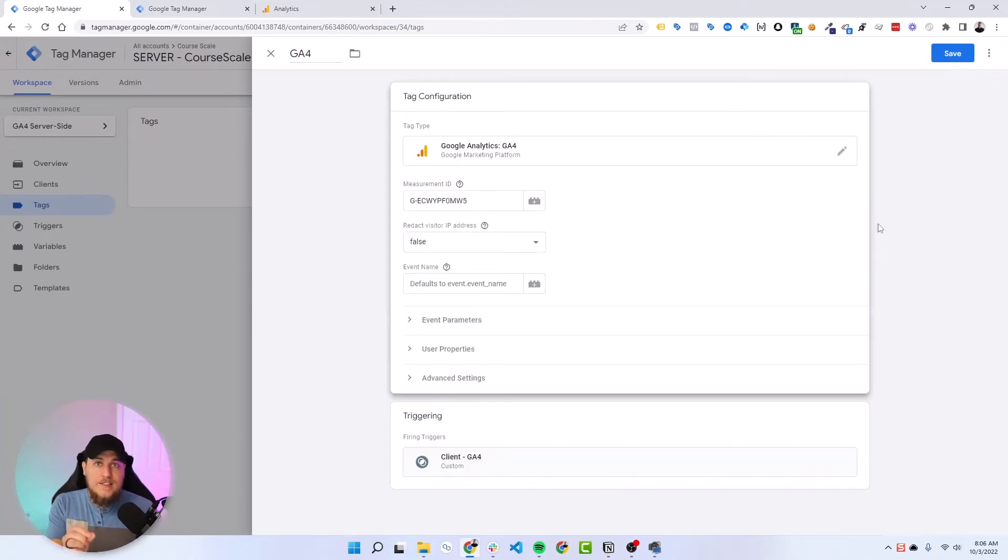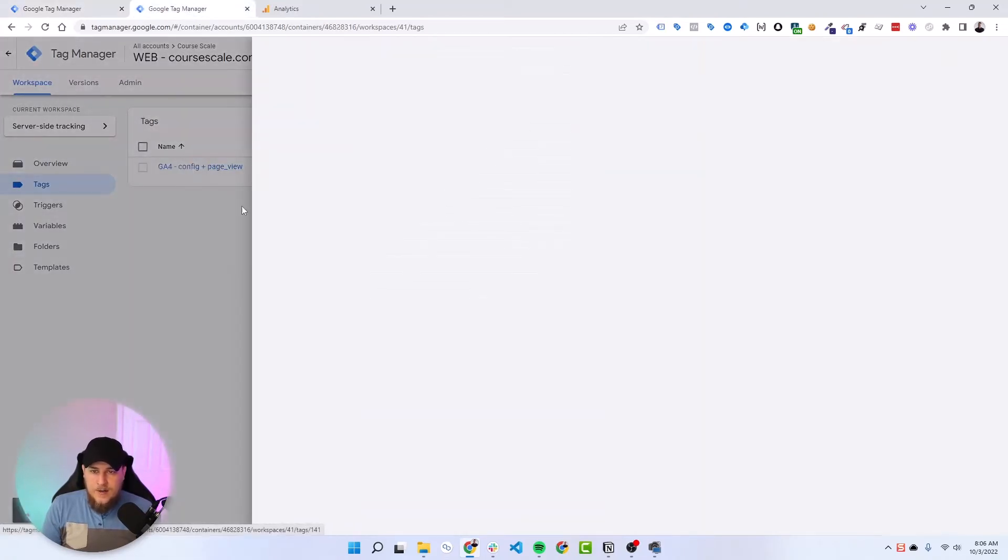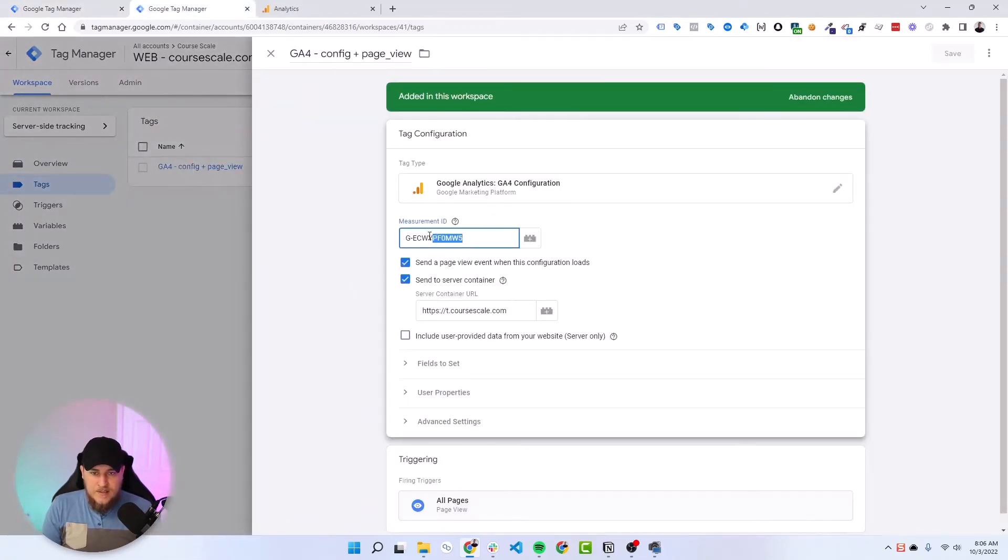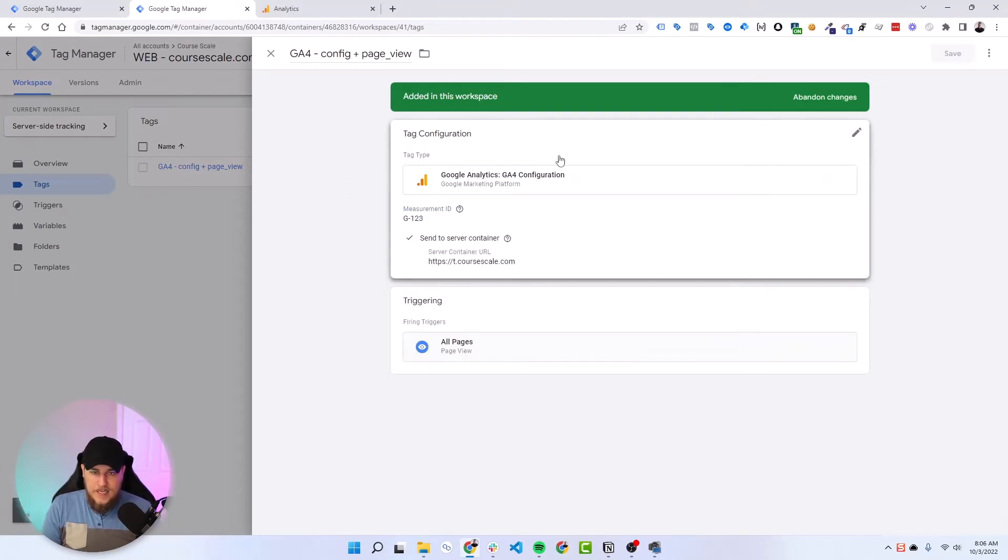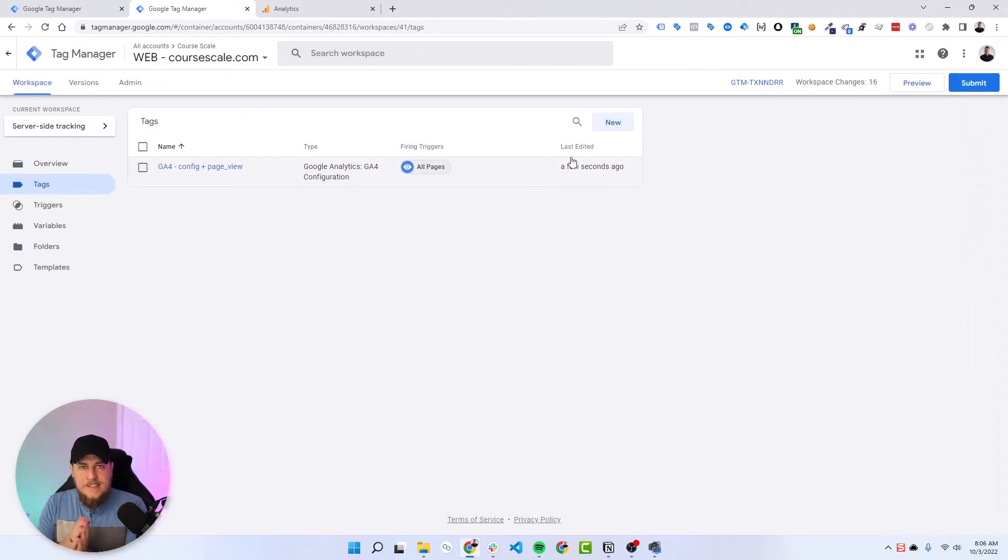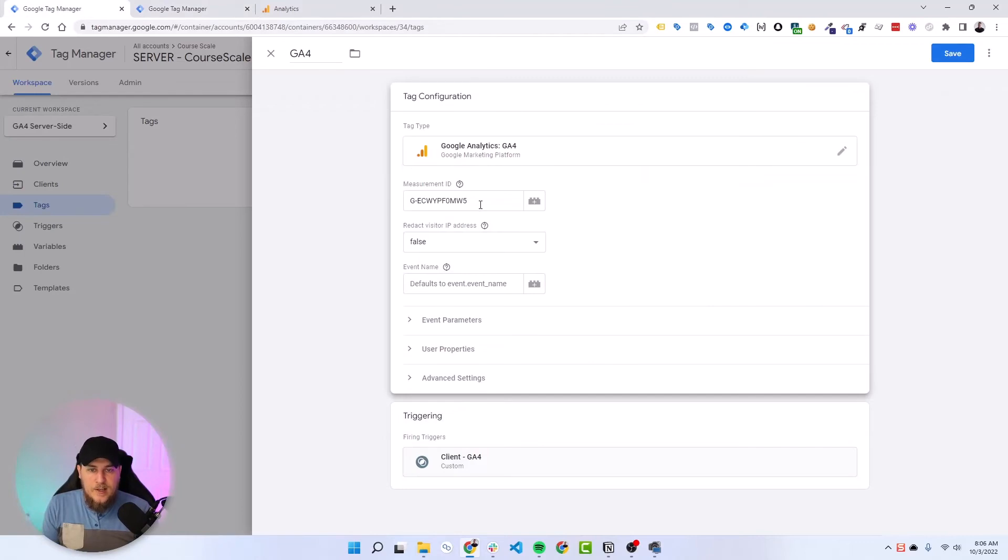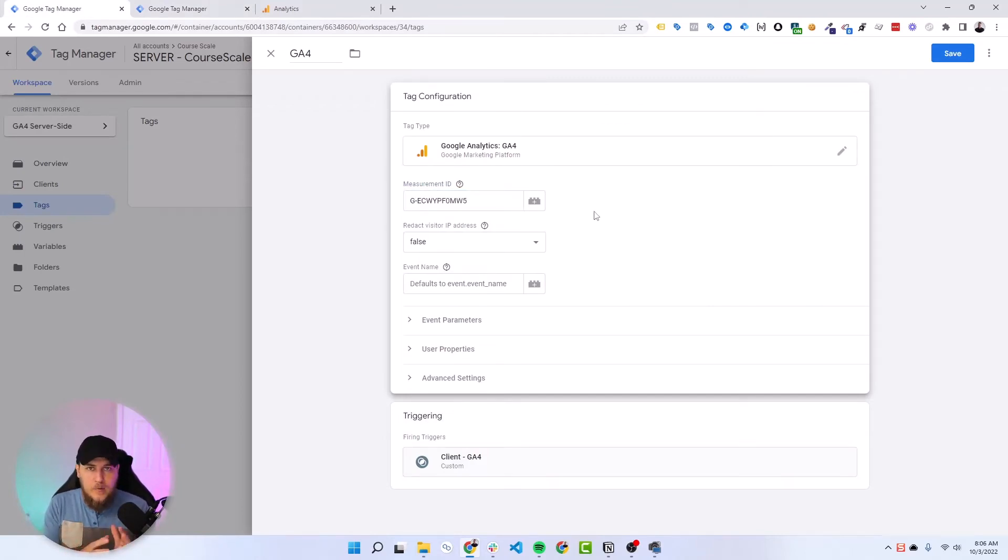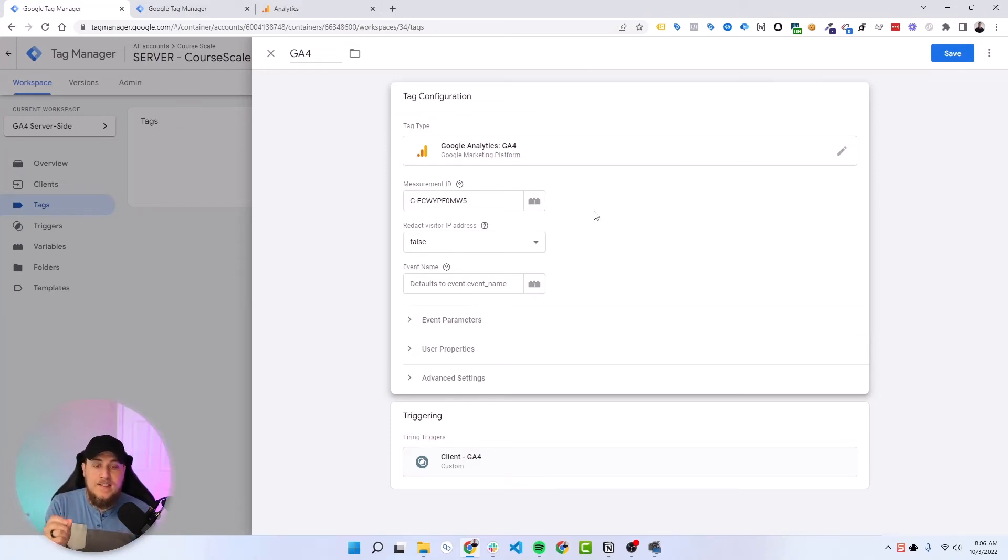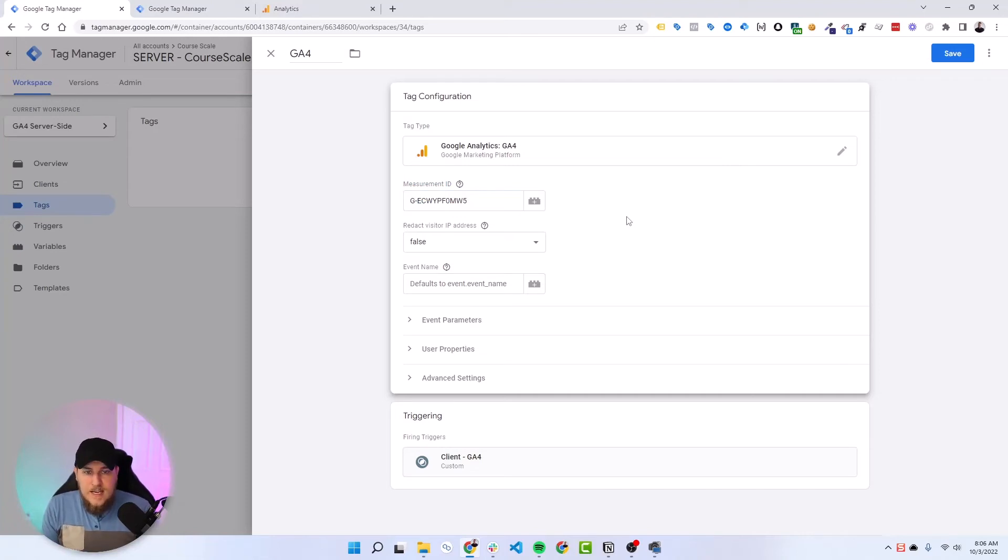Now here's the fun trick part. Something you can do is actually in the web container, give it just some bogus measurement ID. So we'll just say one, two, three here, and hit save. And that way, when the web container is sending data to your server container, the incoming request will look like it's for measurement ID G-123. But in the server container, we're explicitly telling it what the measurement ID is. So it doesn't matter what the incoming measurement ID is. Because here, we're telling it to use this measurement ID and not the incoming one. If I left this blank, it would use the incoming measurement ID, which would be wrong in this case.